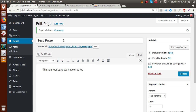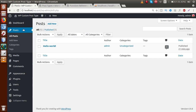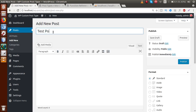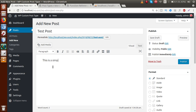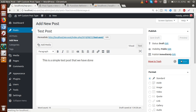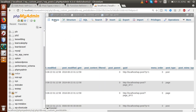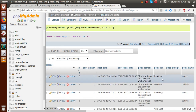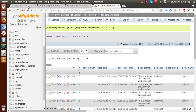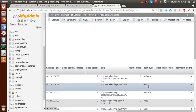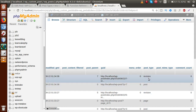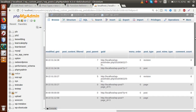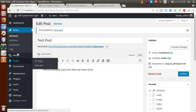Now let's create a post from the Posts menu. Click Add New and name it 'Test Post', then add some dummy content. Click Publish. Going back to the database table and reloading, then sorting in descending order, we can see the 'Test Post' has also been inserted into the same WP_posts table. Scrolling to the post_type column, we can see that it is of type 'post'.